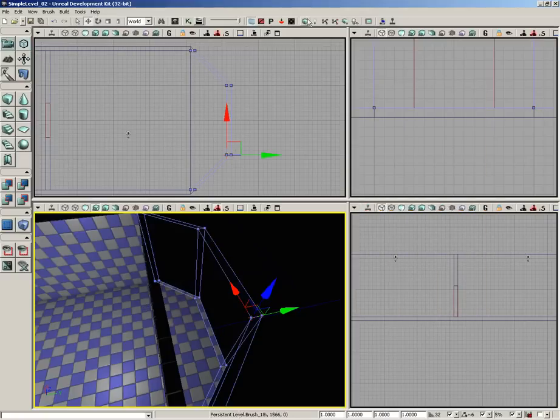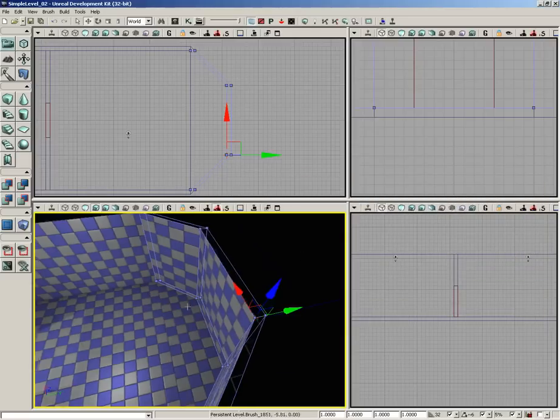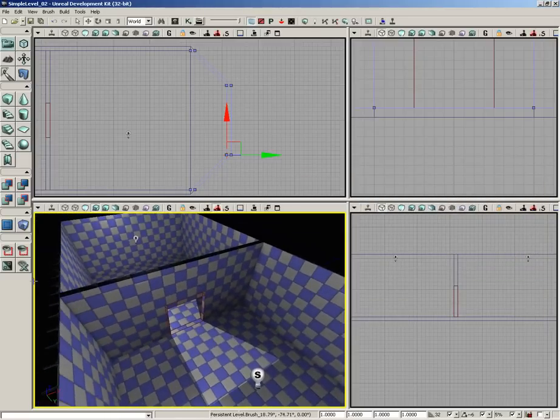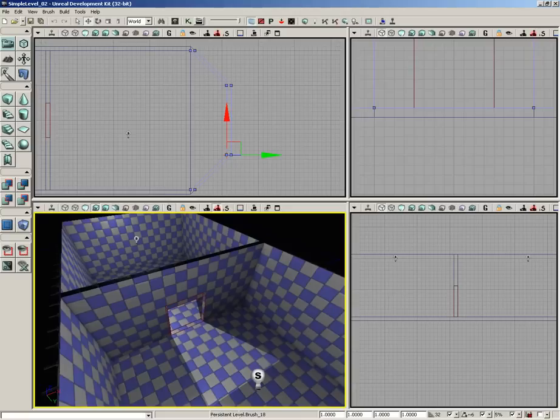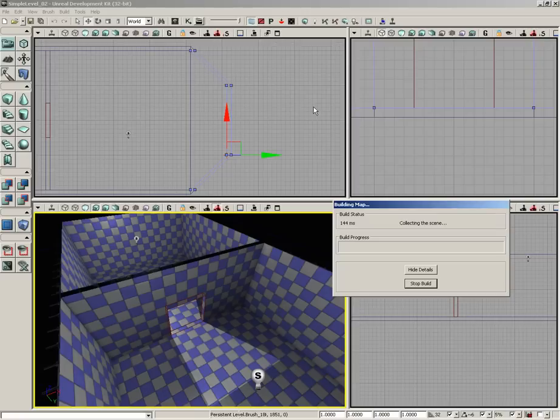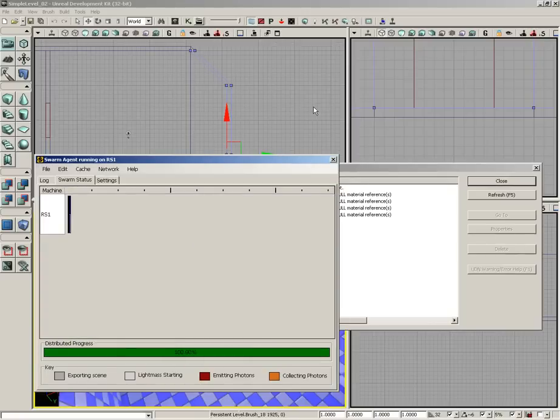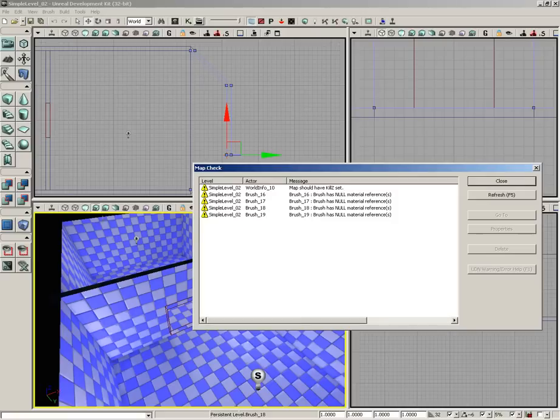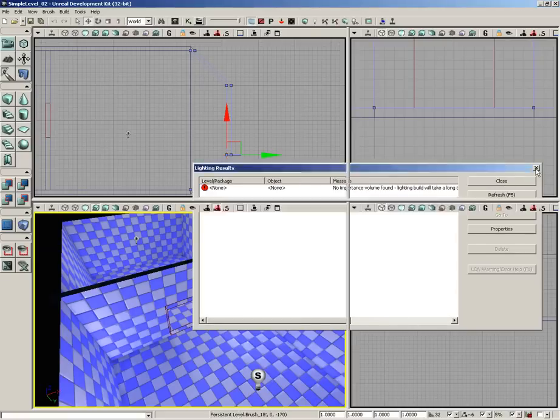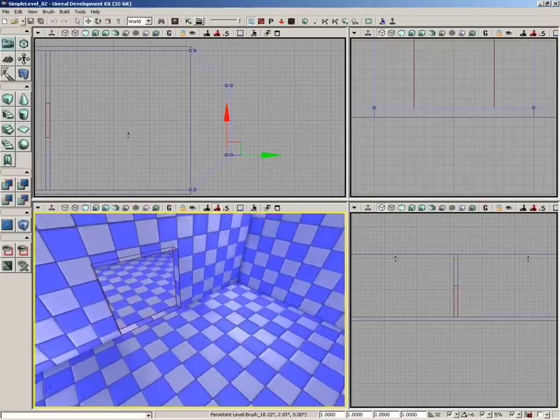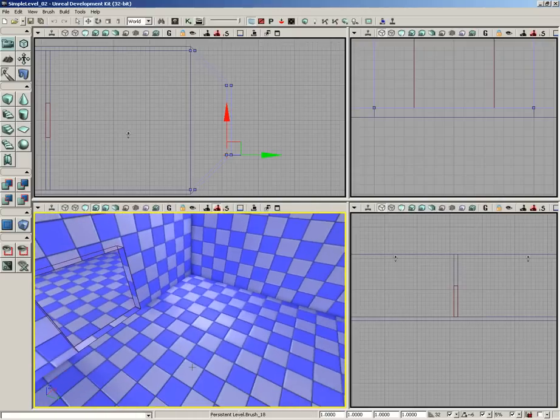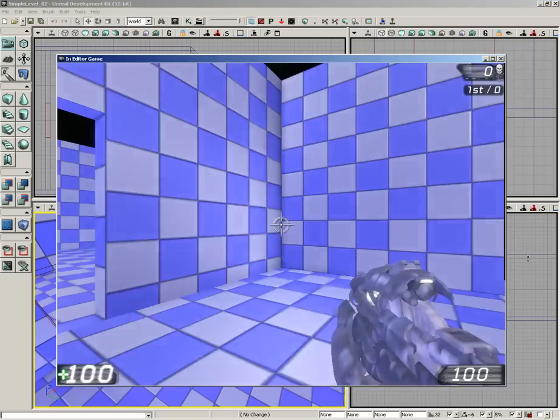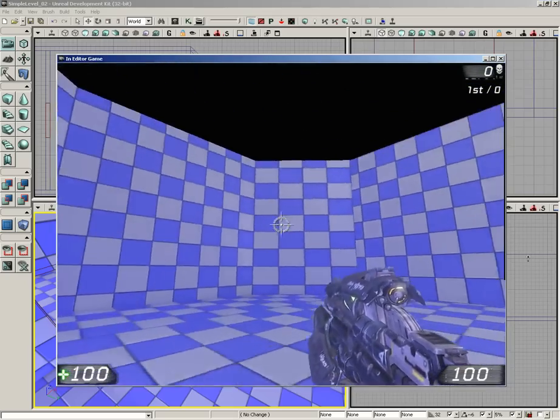So at this point we actually have a level that we could run around and play, and I'm going to take just a moment and build the lighting just so we can get that calculated, and then just take a quick walk around, get an idea of the overall size of the level and see how things are looking. And that build is done. We're getting some warnings about null material references. Whenever you see this, it basically means that you just got this blue and white checker texture somewhere, and generally you don't want that, but it's okay for now. We're just testing stuff. So now with lighting rebuilt, things are very, very bright, but that's okay for now. Let's just right-click on the floor and choose play from here, and here we are.